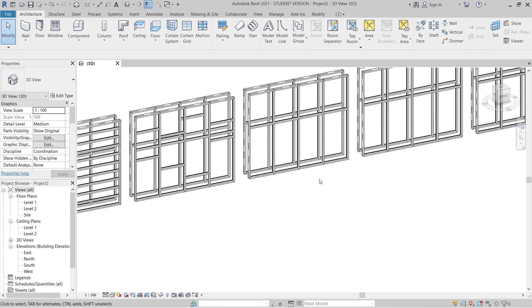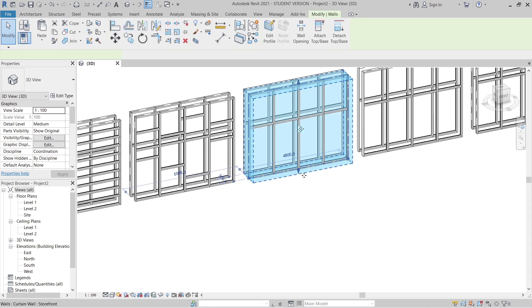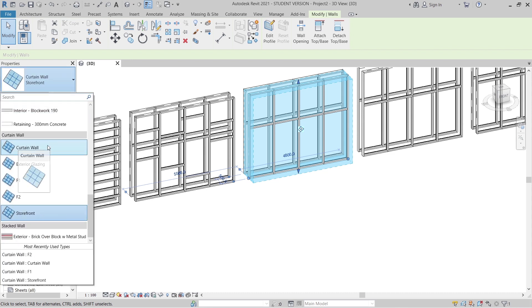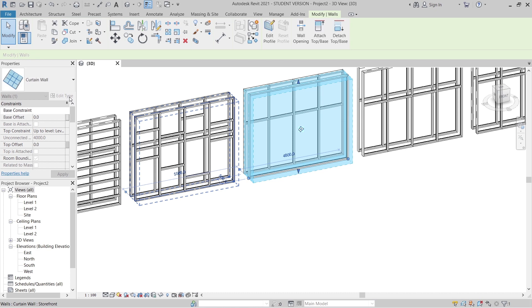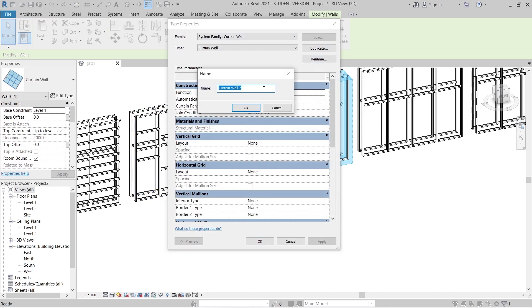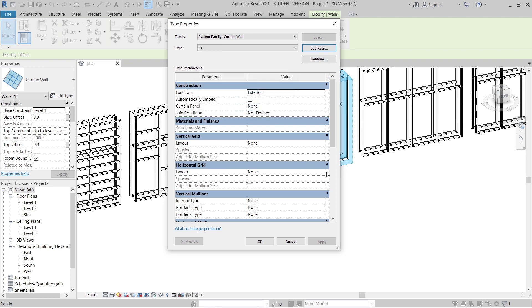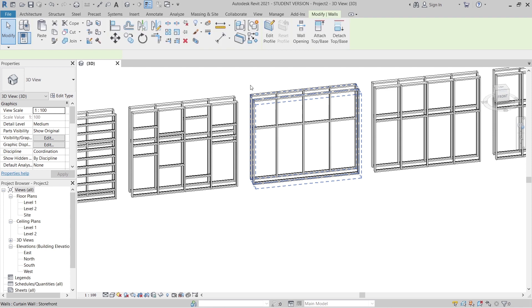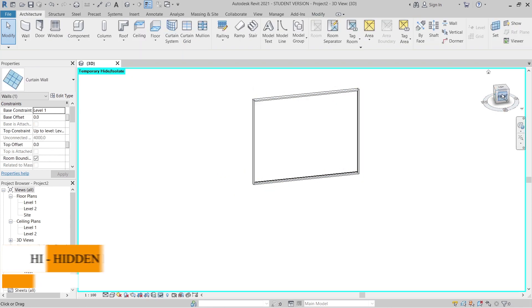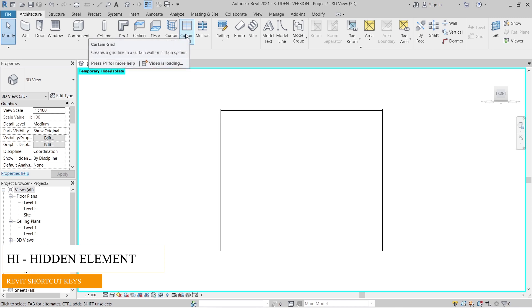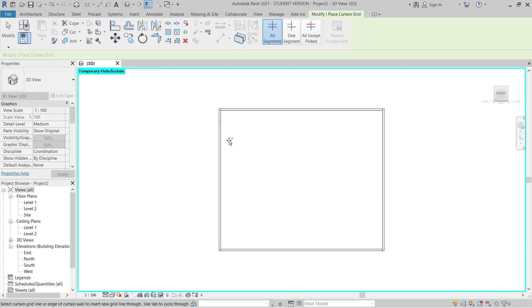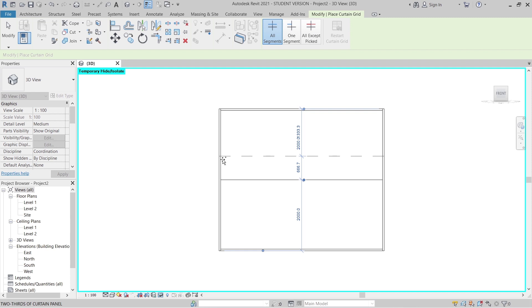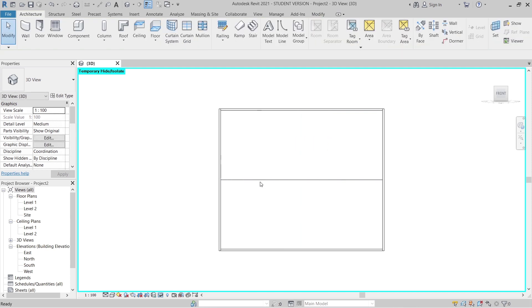For the fourth panel, I'm going to create a deep overhang. I change this one from curtain wall panel to curtain wall, delete the grid, and duplicate it — naming it F4. I'll adjust the Fixed Distance and manually add grids. Select one of them, use Hide Element, then go to the front view. Go to Curtain Grid and simply add the grid there.